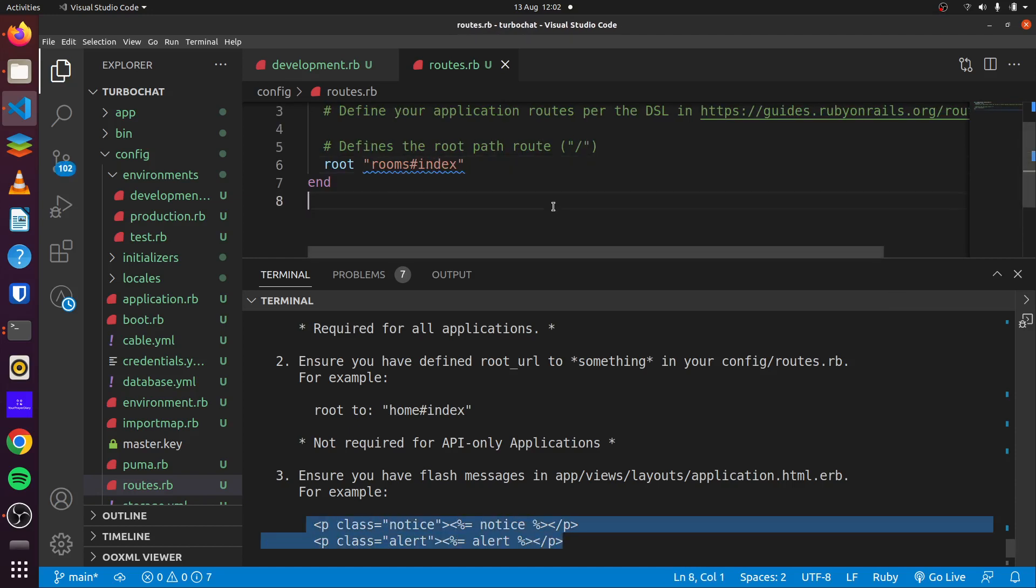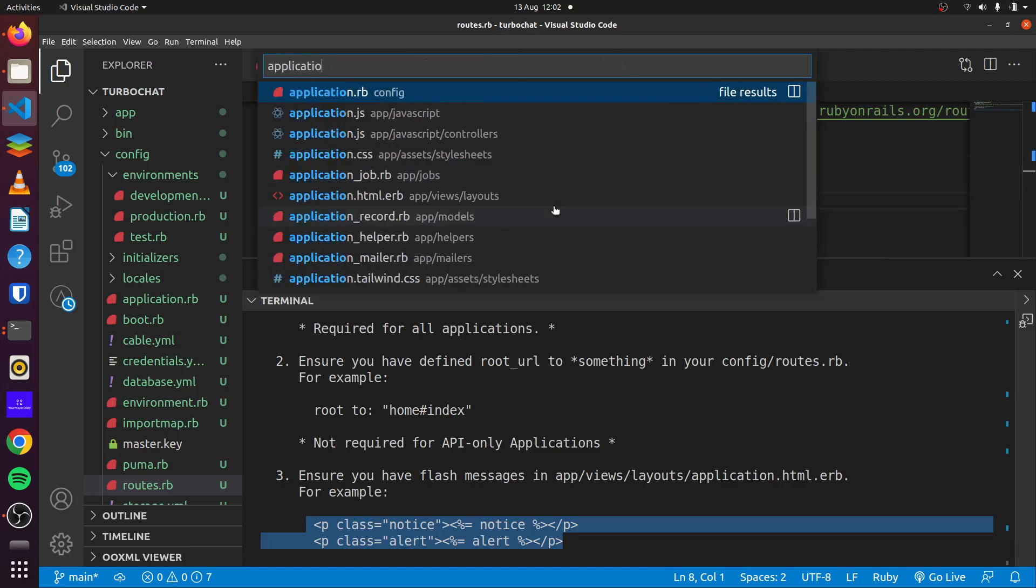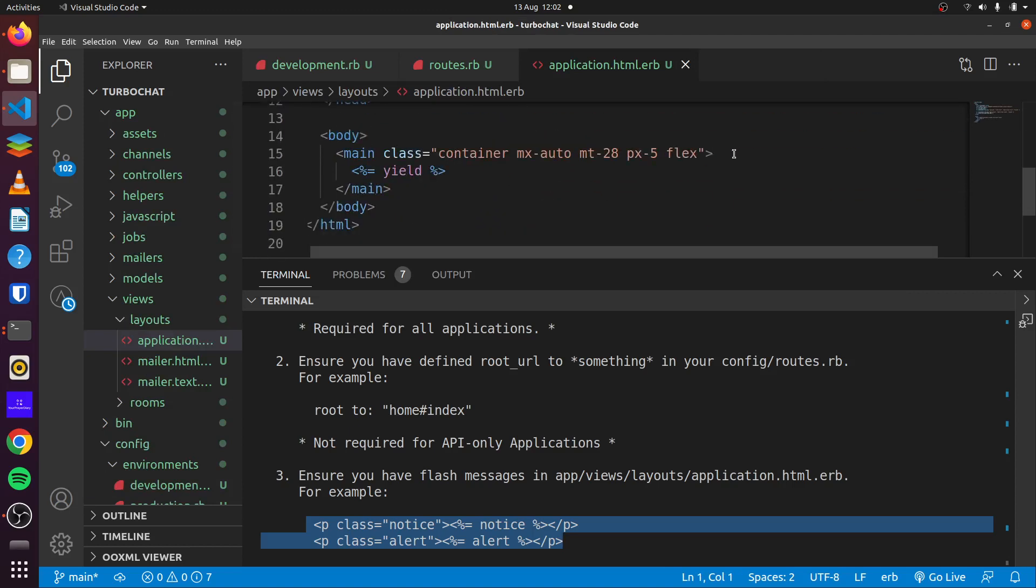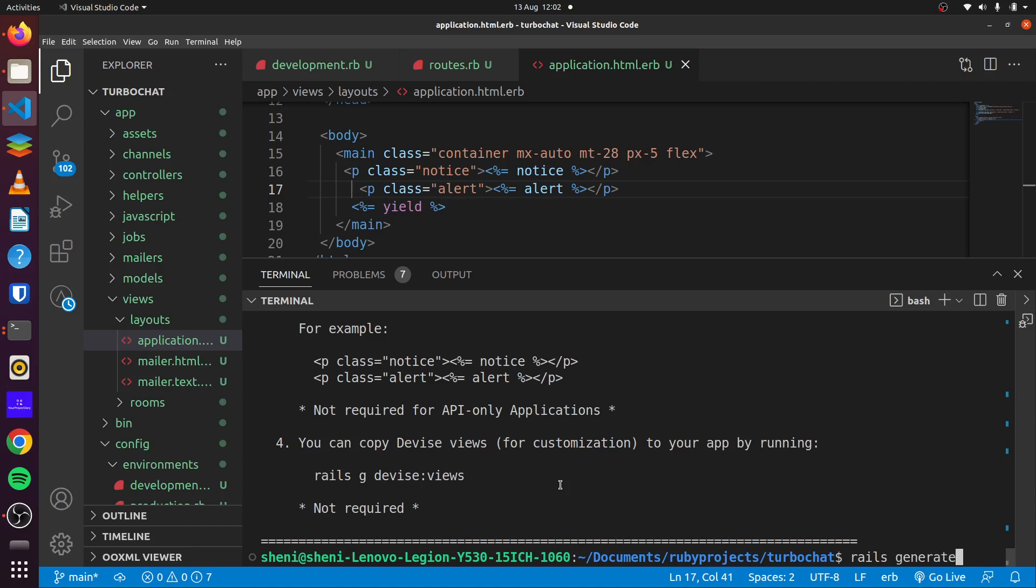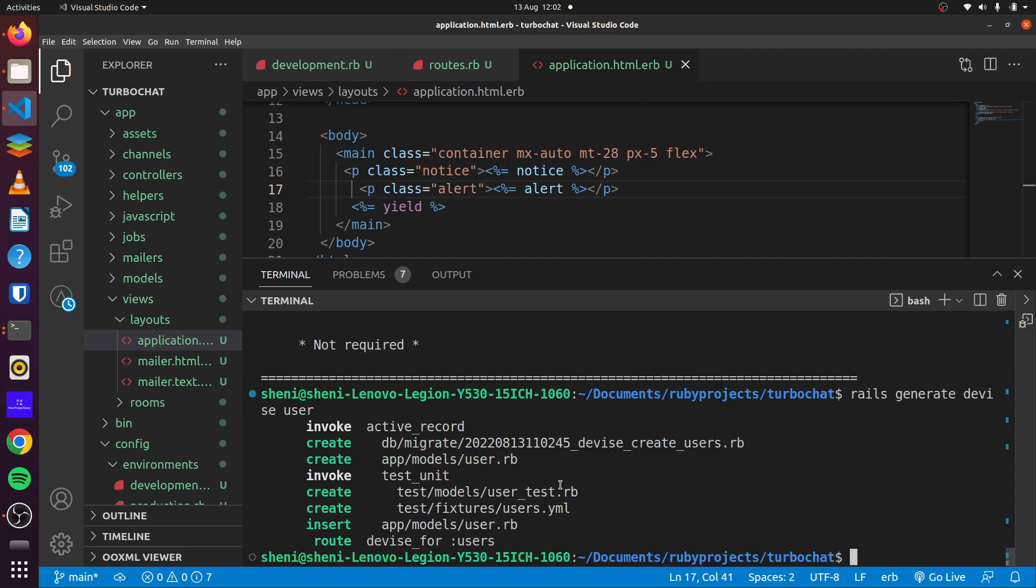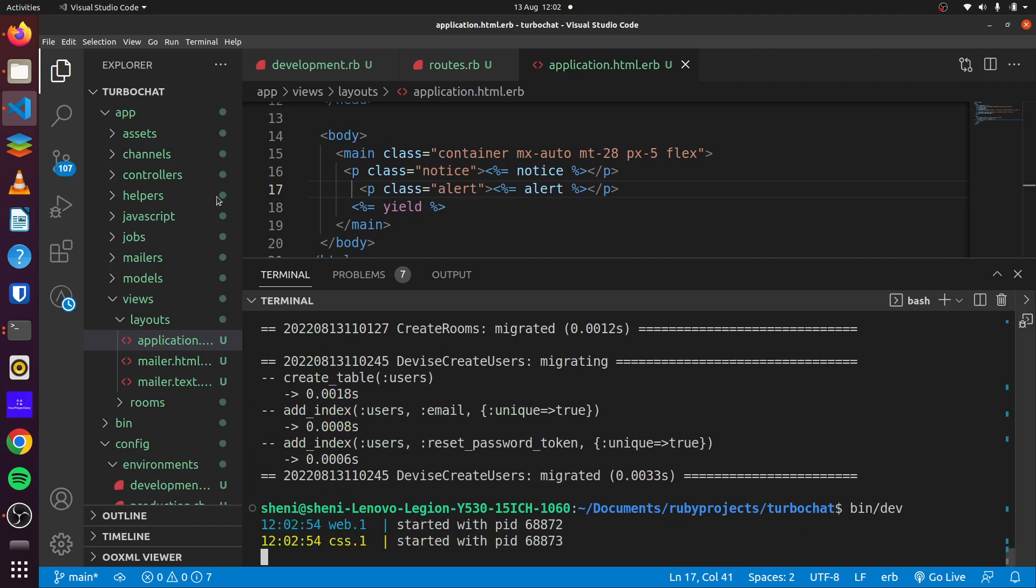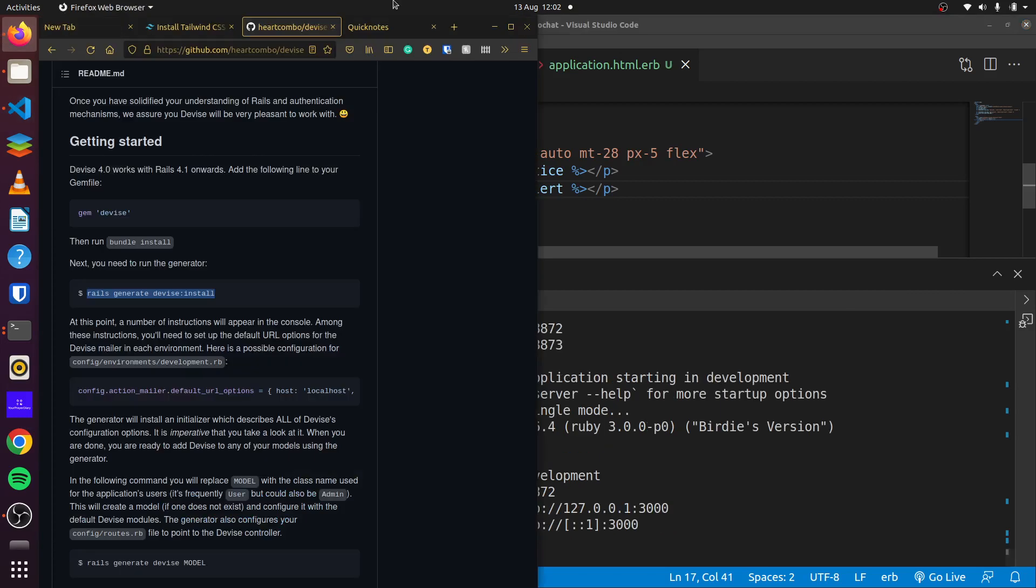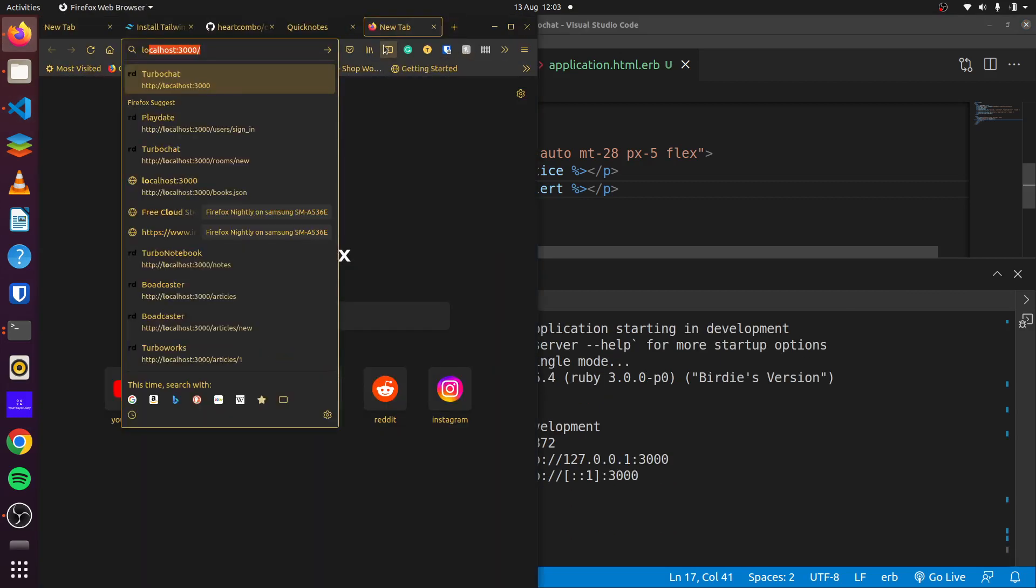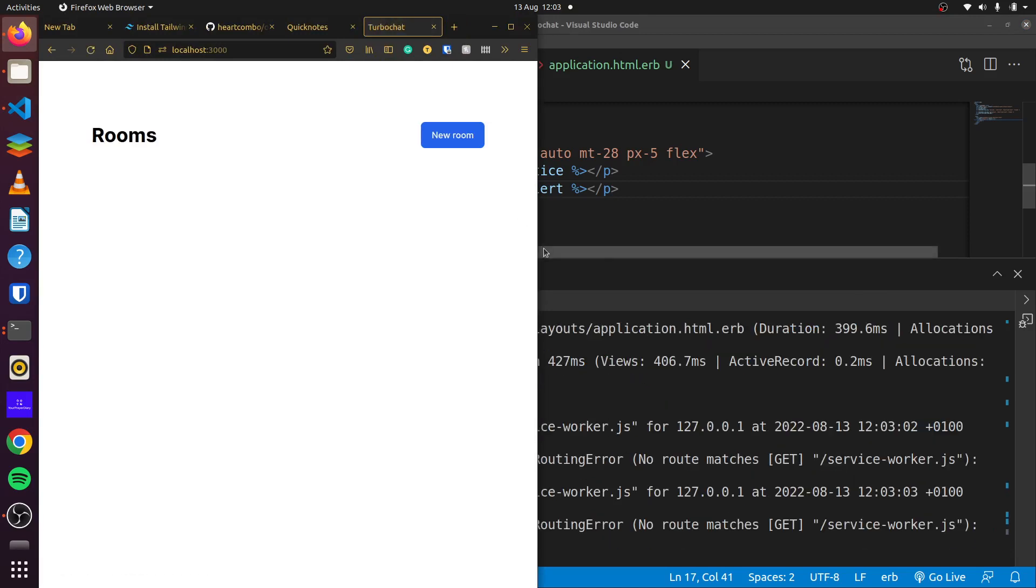And then we can add our notices and alerts in our application.html.erb file. And then finally, we can run rails generate Device user, and then we can run our migration and set up our server. So we'll run bin/dev to start Foreman. And there we go, everything works fine.